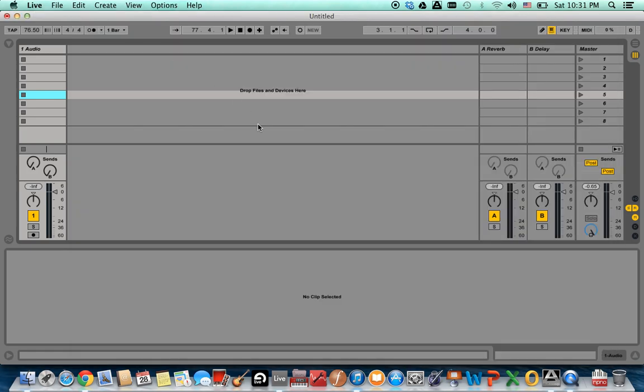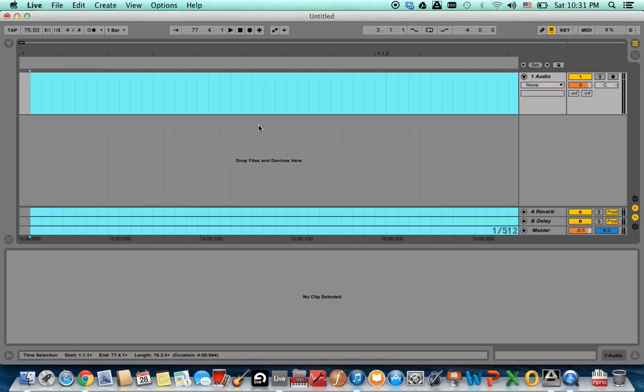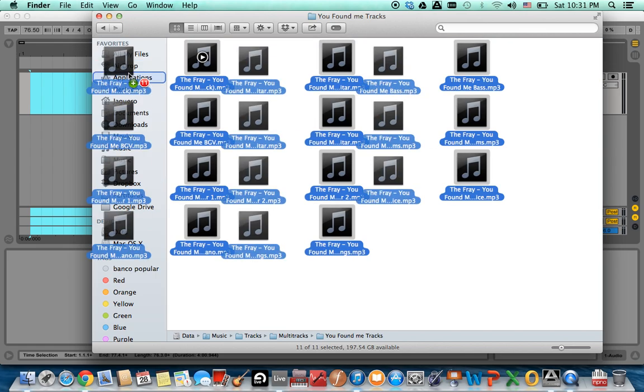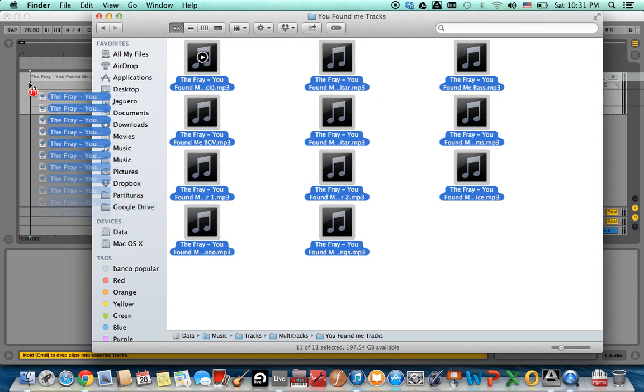So in Ableton Live, I just go to the Arrangement view, then select all the tracks that I am going to import and import them at the same time.